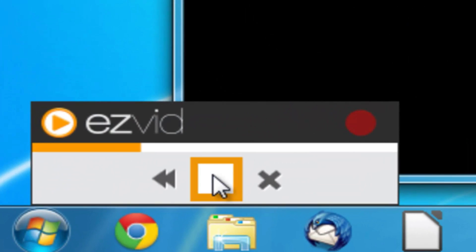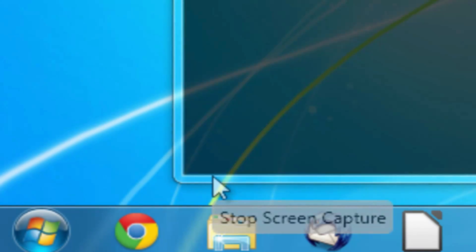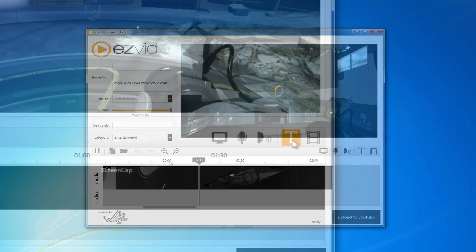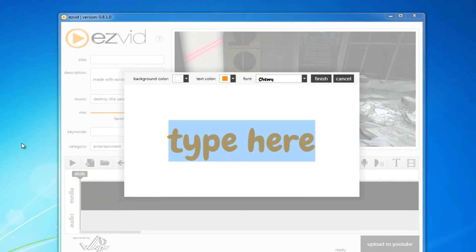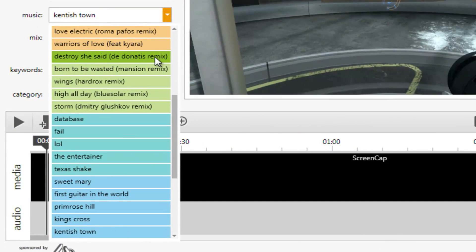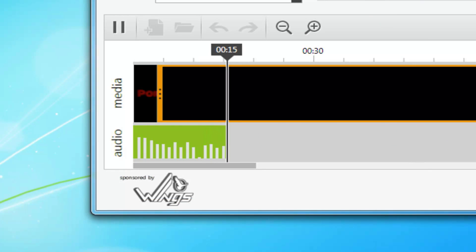When you're done recording, click the Stop button. EasyVid will render your video into the timeline where you can edit your video, add text, music, speech synthesis, narration, and more.